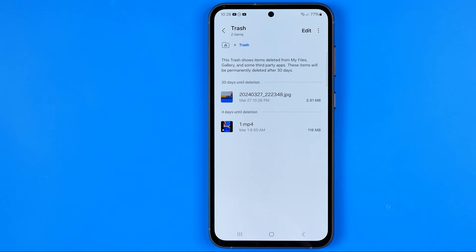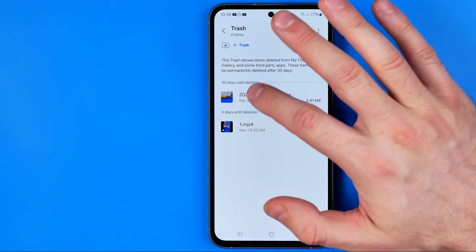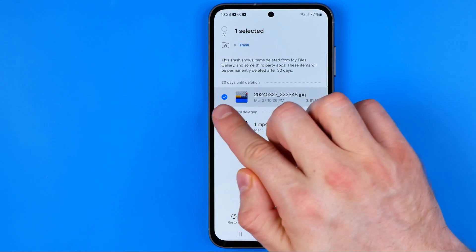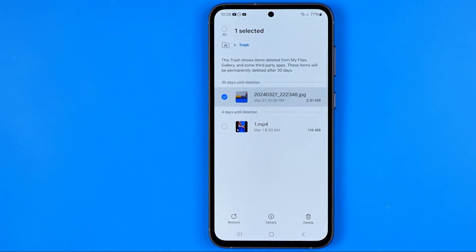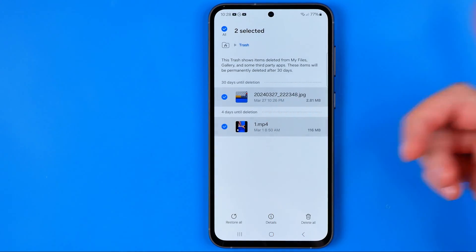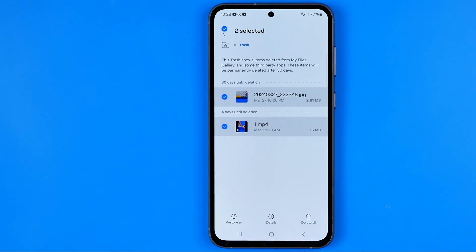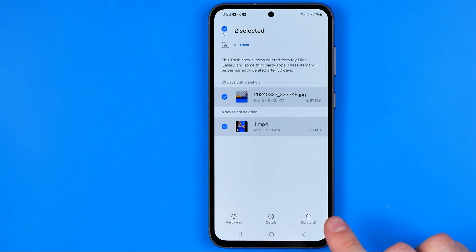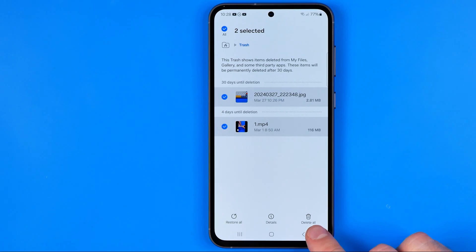Then we can interact with these files — we can delete them manually right now or we can restore them. First we need to long press on a file to select it. After that we can select several files just by tapping on them. Then we can hit Restore All or Delete All.